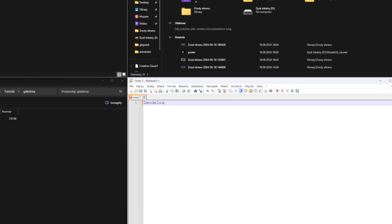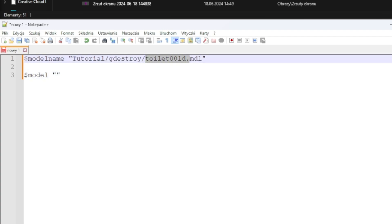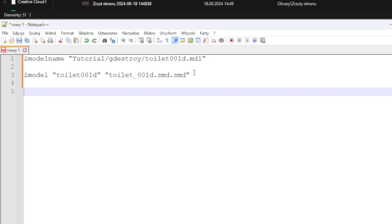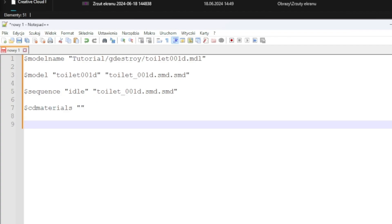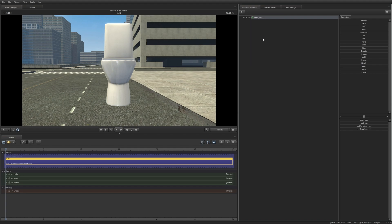We will now create a simple QC script. So far I haven't written where the textures are because the folder is empty. I have an easy way to do this — let's just copy the textures of the model we used.